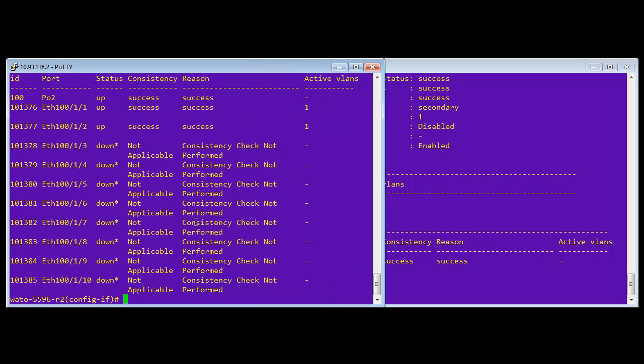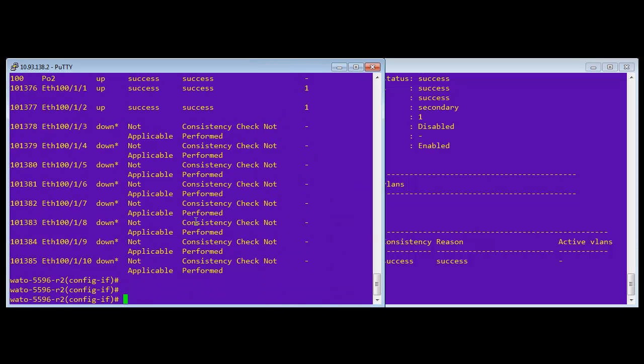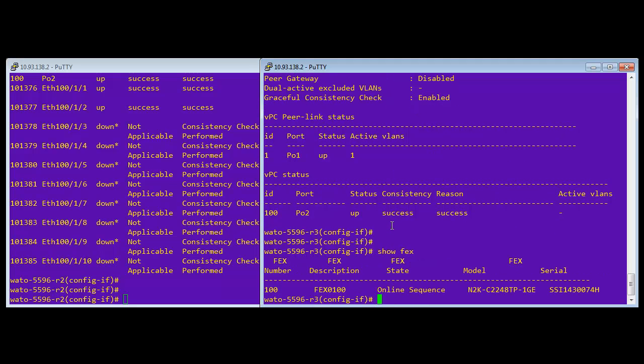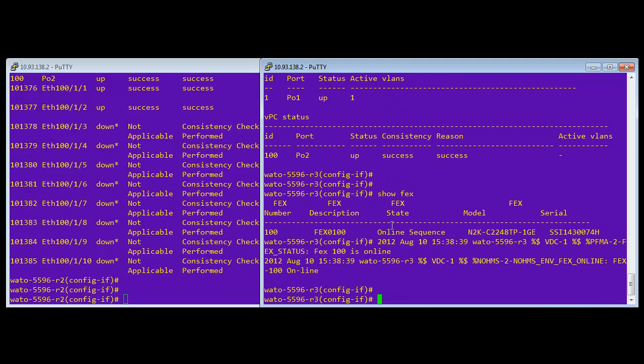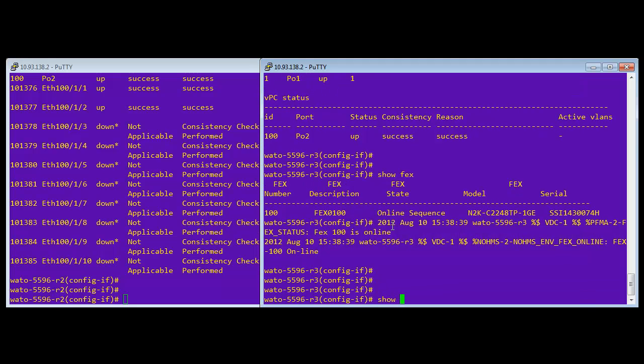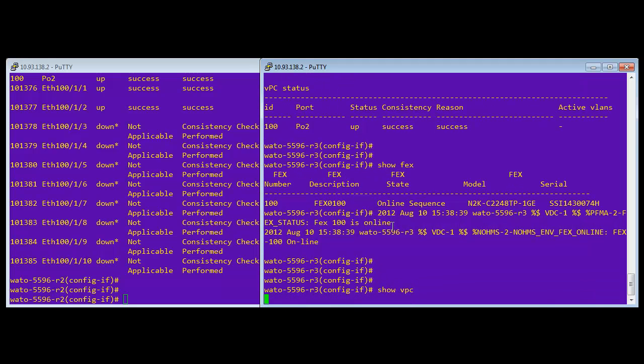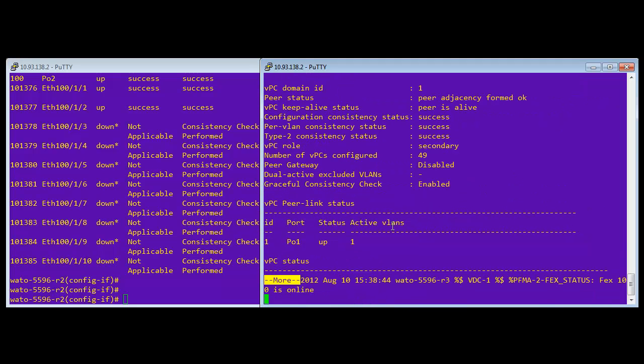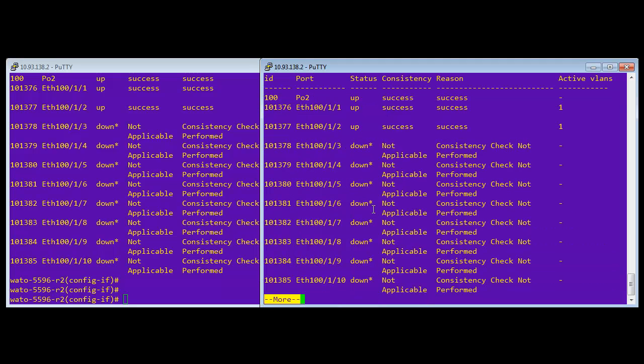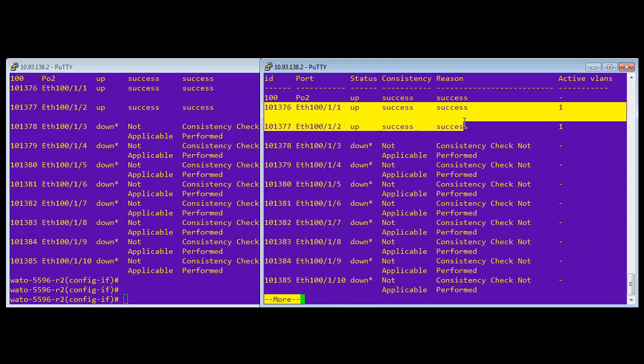And now it'll take just a few minutes for the other side on the right to actually get all the ports. It just takes a second for it to come up. Okay. Now it says online because the virtual port channel protocol has done its thing. And now you'll see all the ports on that side as well. And there you go.